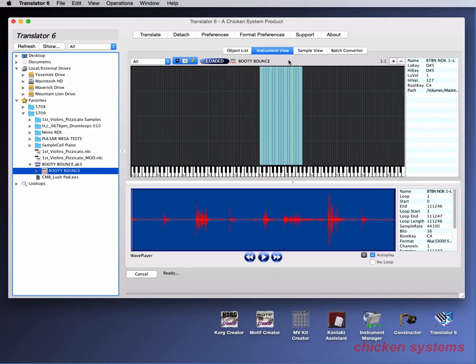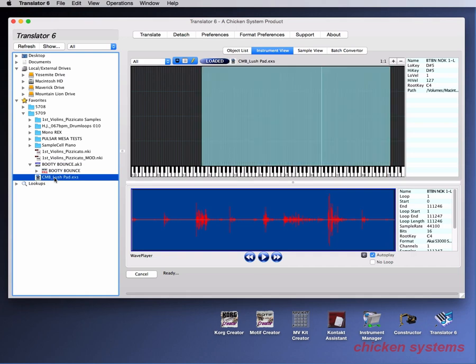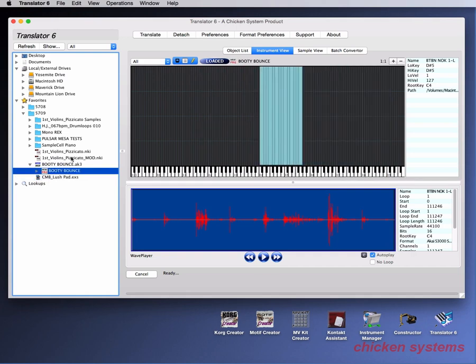The first one is whether the translator automatically switches to the instrument view when you're selecting it on the left. So you notice if I turn on that, then it goes to the EXS file, goes to that, it goes to Booty Bounce.